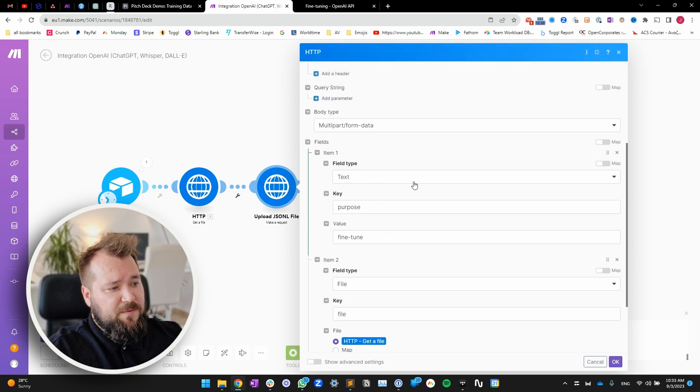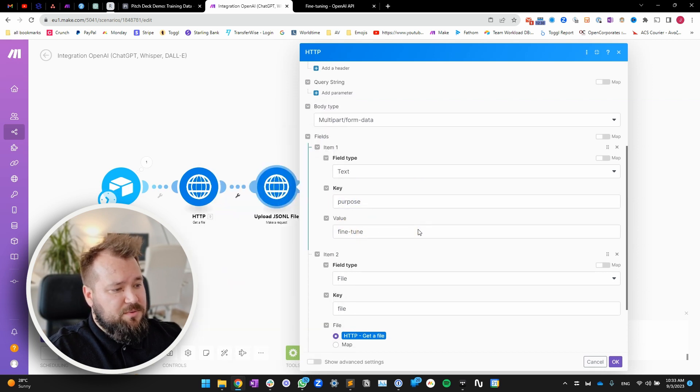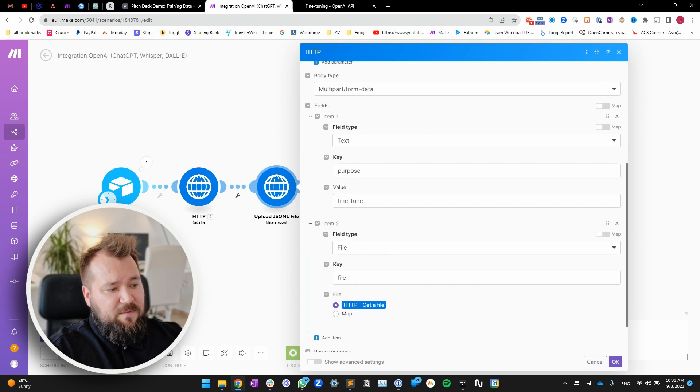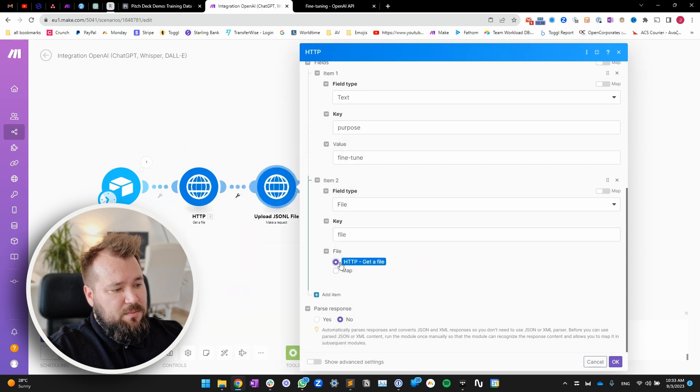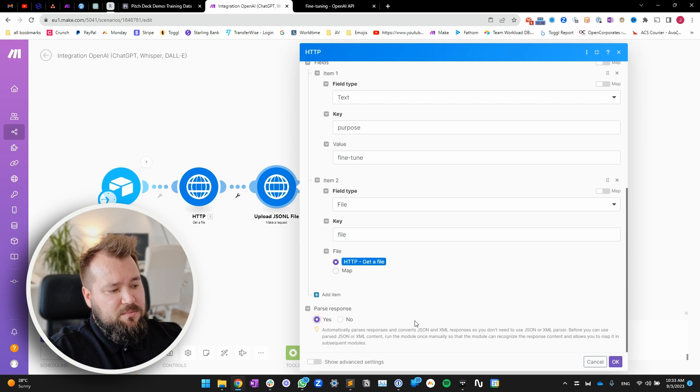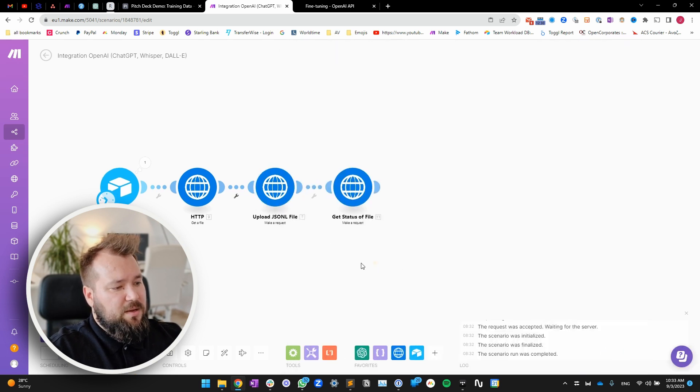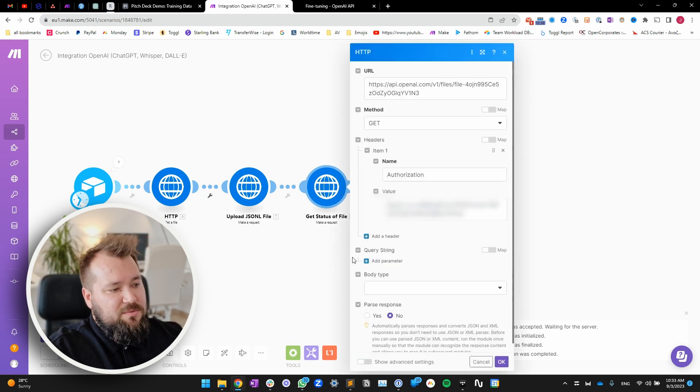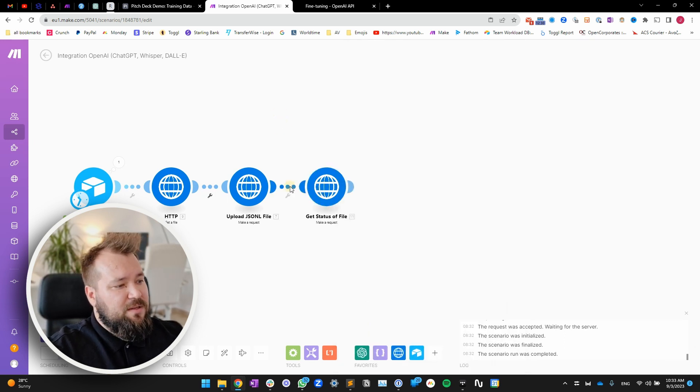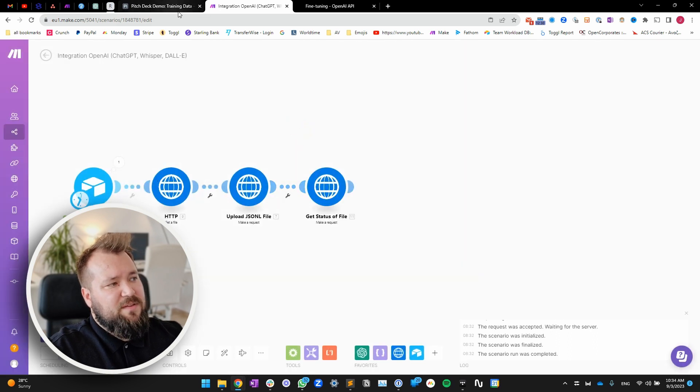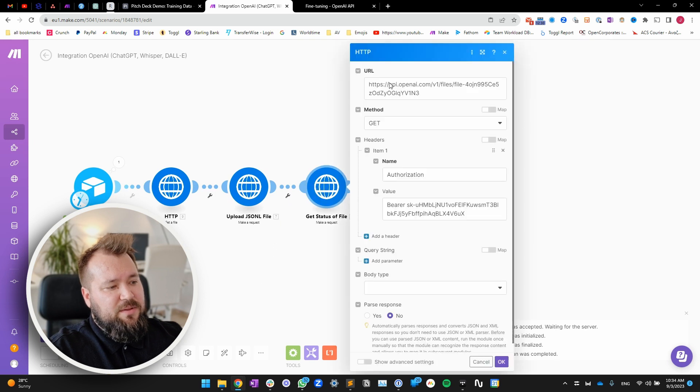First, field type text. Key is purpose. Value is fine-tuned. Then the next item is file. The key is file. And then just map the file that you get from module number nine. And then next, don't forget to parse response. Okay. Once you've done that, then you need to get the status of that file. I mean, technically, as soon as you get it, you need to save that file ID so that we know that it has been processed.